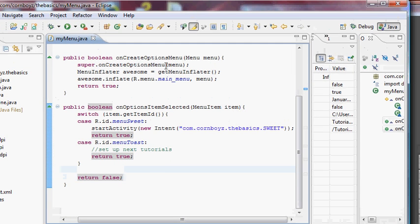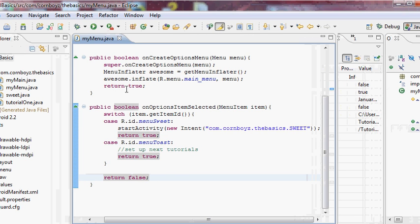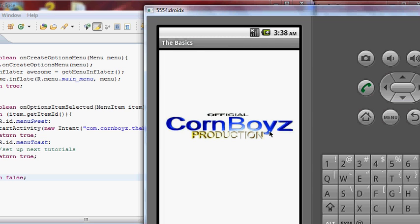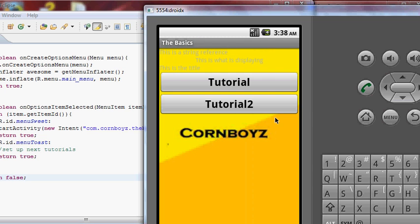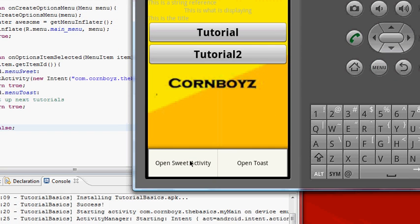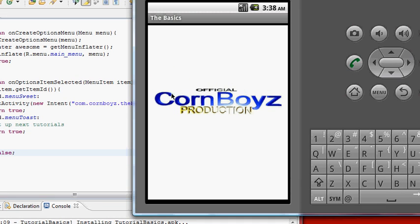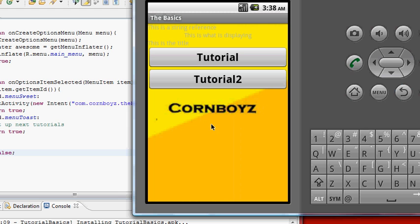So basically: the first method handles which menu to inflate when the hardware button is clicked, and the second handles what each item does. Both are boolean and labeled correctly. Running the app — bam, there it is! 'Open Sweet Activity' works because the toast one doesn't do anything yet, and it opens up our new Sweet activity. Thanks again for watching, see you later, peace.